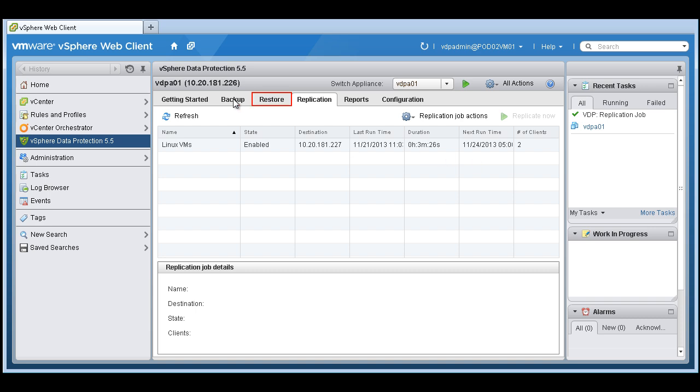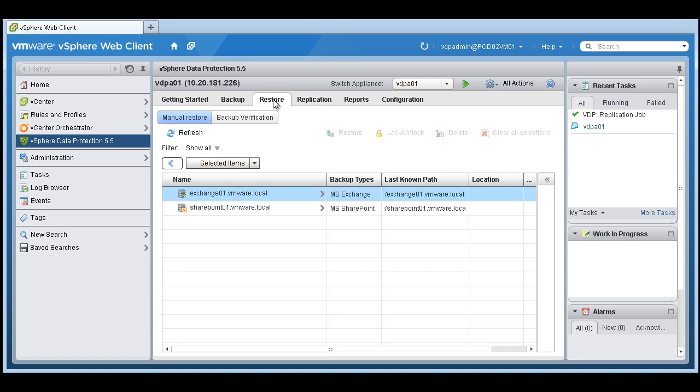So that takes care of backup and replication. Let's go ahead and create some restores.